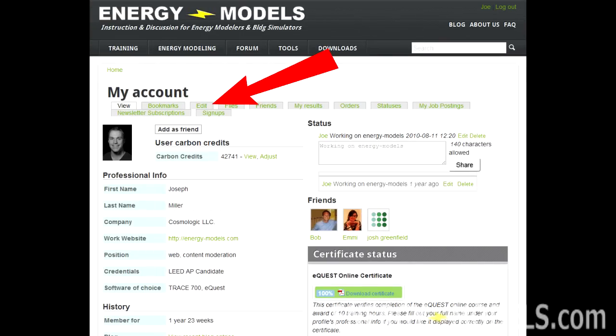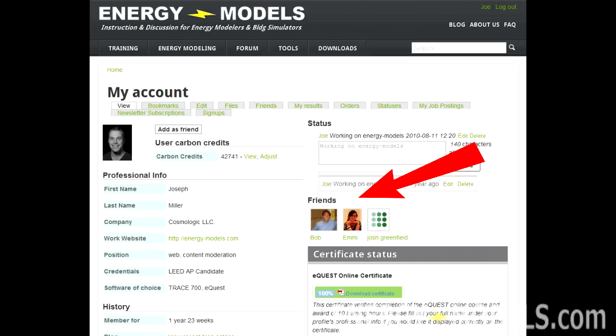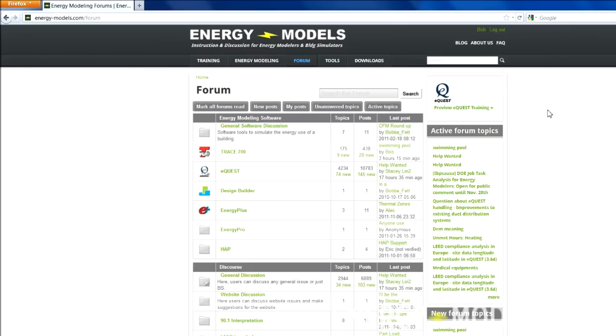Don't forget to fill out your profile so that the certificate gets your name correct. And you can participate with other energy modelers in the community using our social network capabilities as well as our user forum.